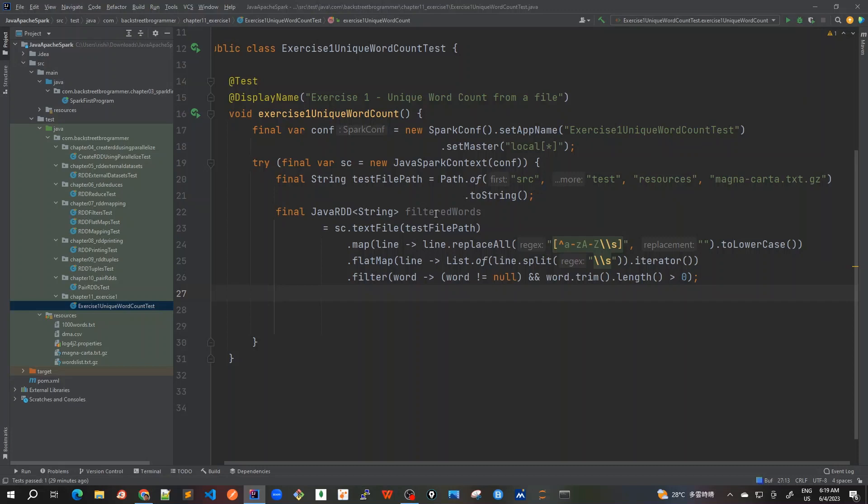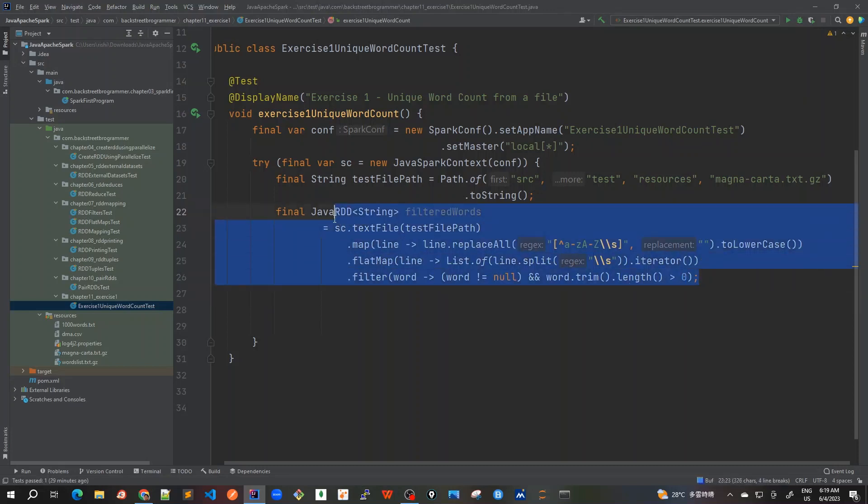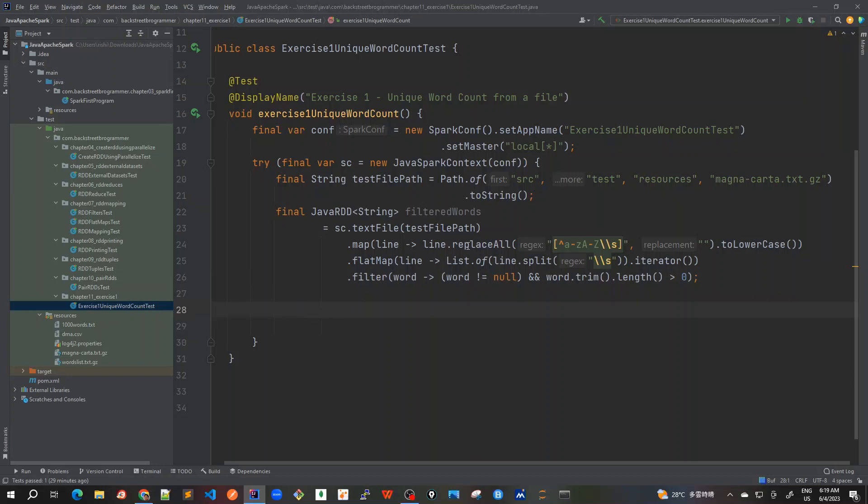Now since we have got all the filtered words, our first data cleansing part is done. Now let's count how many words are there for each of them.